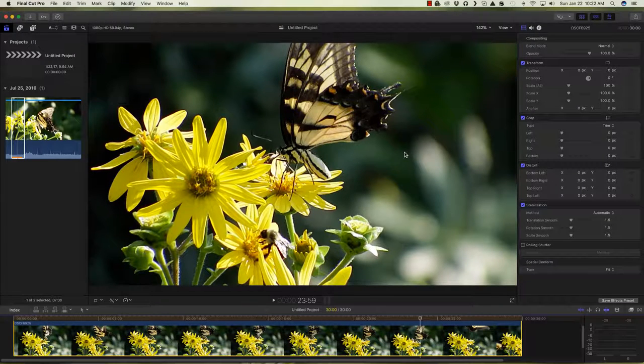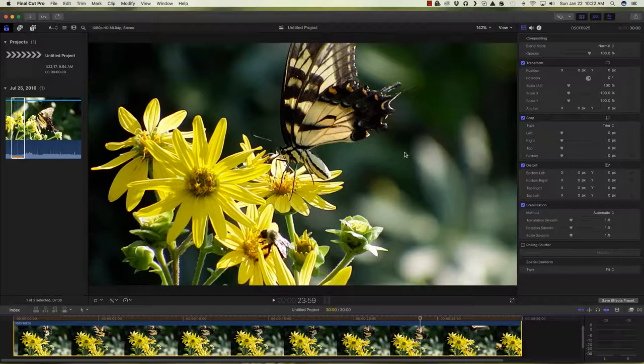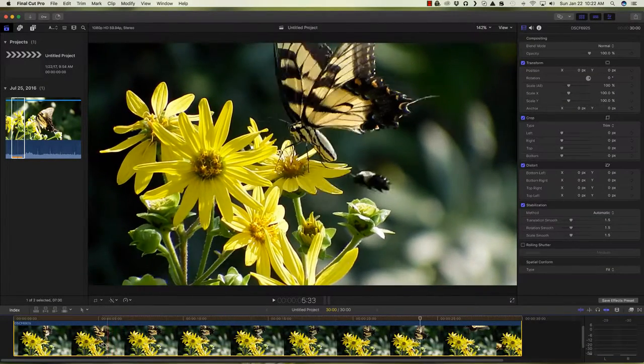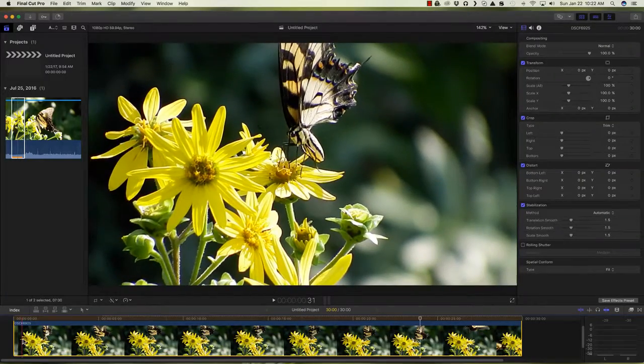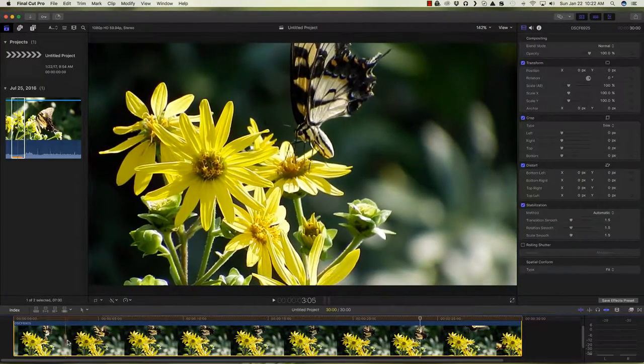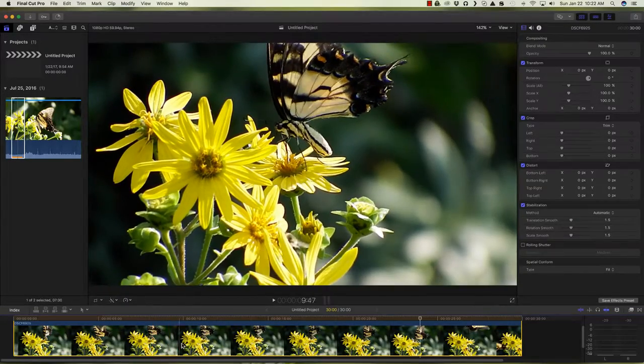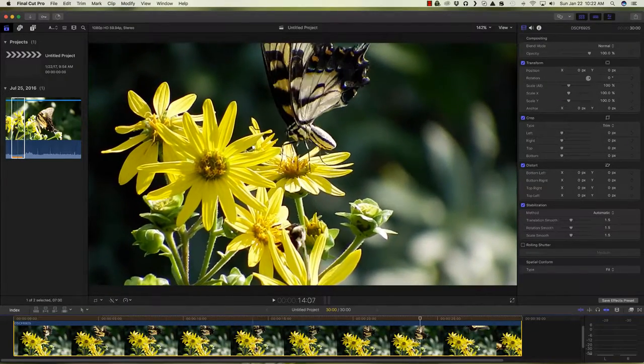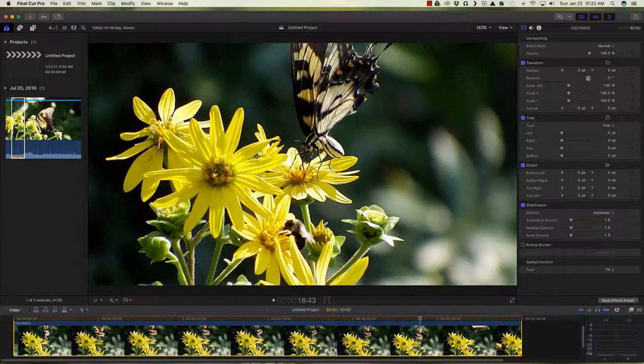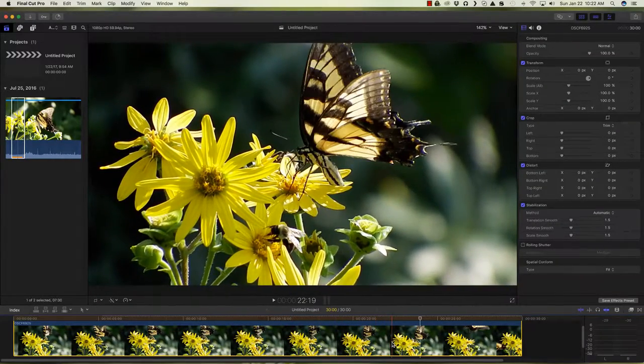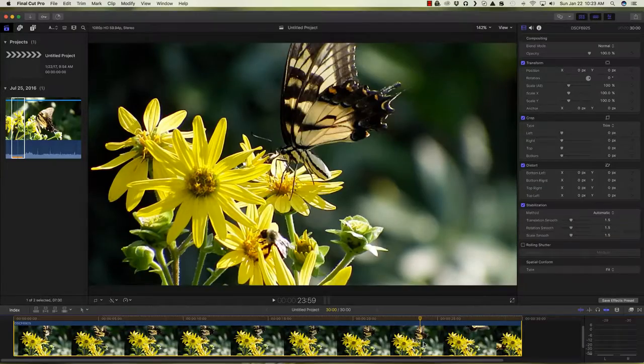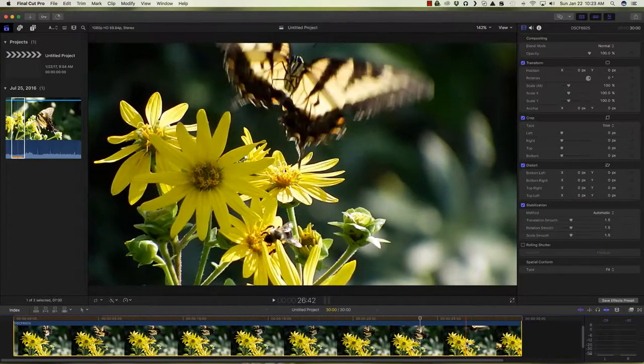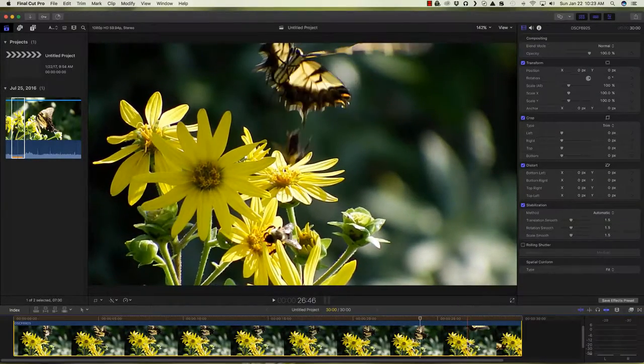I actually saw it zoom in a little bit like it cropped just a little bit and that's a sign of how much motion it took out. Let's just scrub through here. We see the flowers, the bee, everything now looks fairly stable. The whole flower bee arrangement isn't moving around as much. We've got a good look at the subjects.